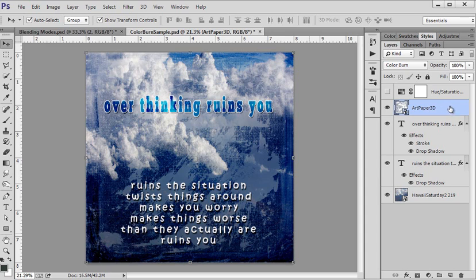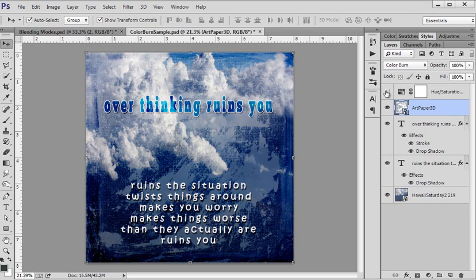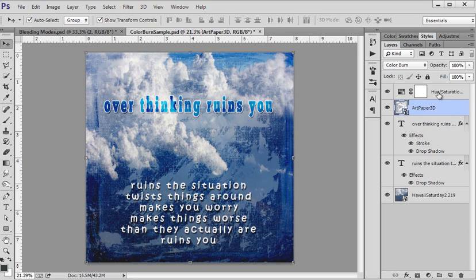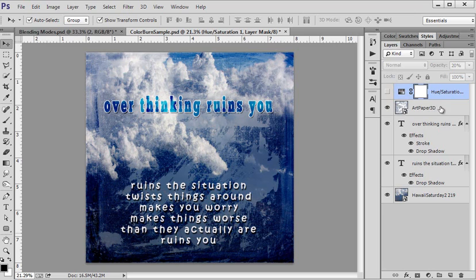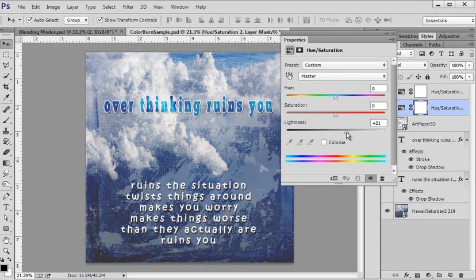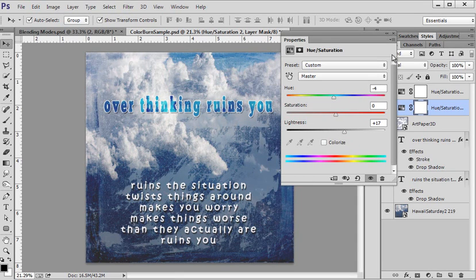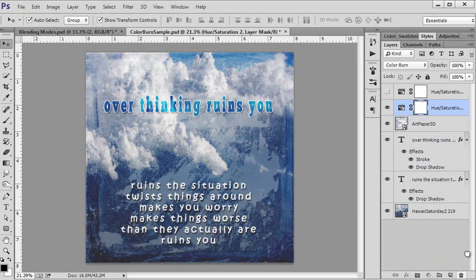I went ahead and created a hue and saturation layer because I wanted to lighten the blue a bit — it felt a little too dark. Right here is the hue and saturation adjustment layer. I just moved things around — it kind of brings in that aqua. I almost stopped at the green version, but I changed the color ever so slightly. I don't remember exactly where I landed, but it was around here.